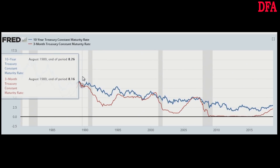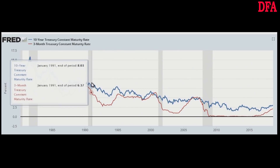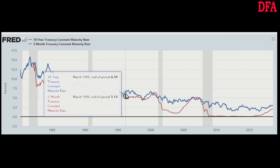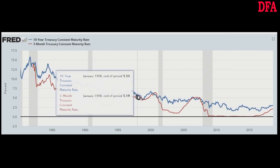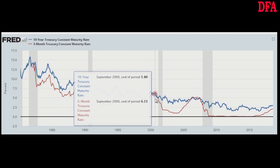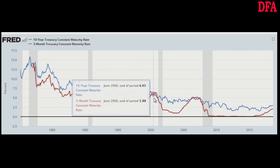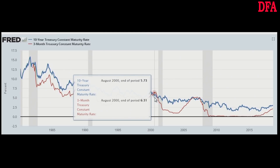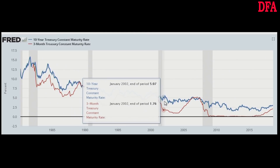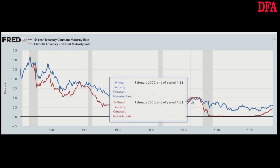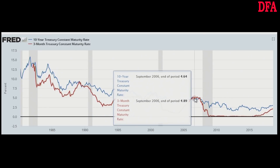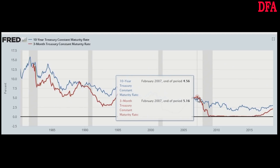The logic behind the inverted yield curve as a recession indicator is simple. If long-term yields are lower than short-term yields, the market's view is that growth will slow in the coming years. And more often than not, that view has been right. From this, we can say that there is clear evidence that once the yield curve does reverse, a recession will likely follow.